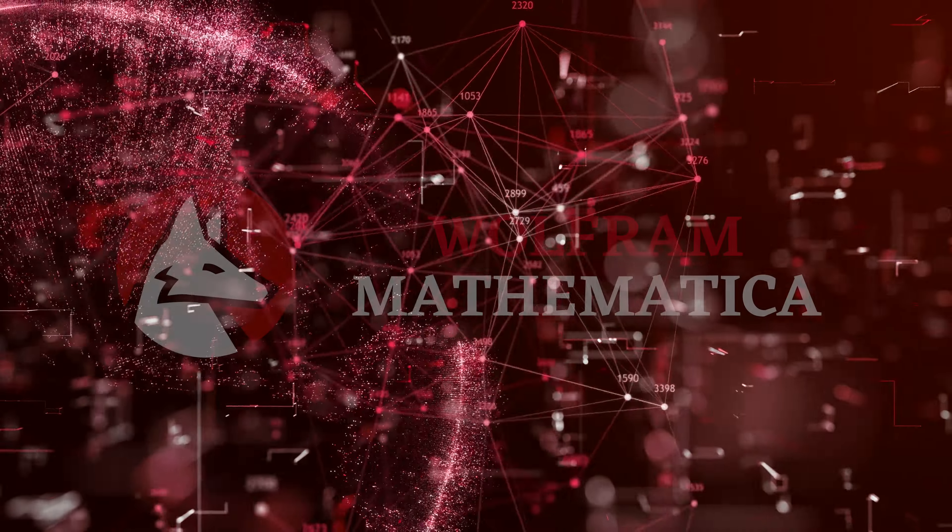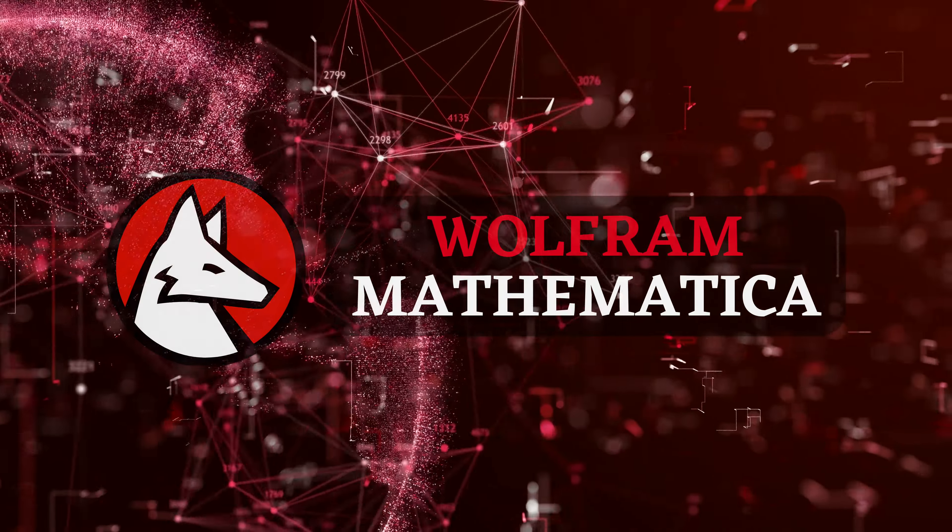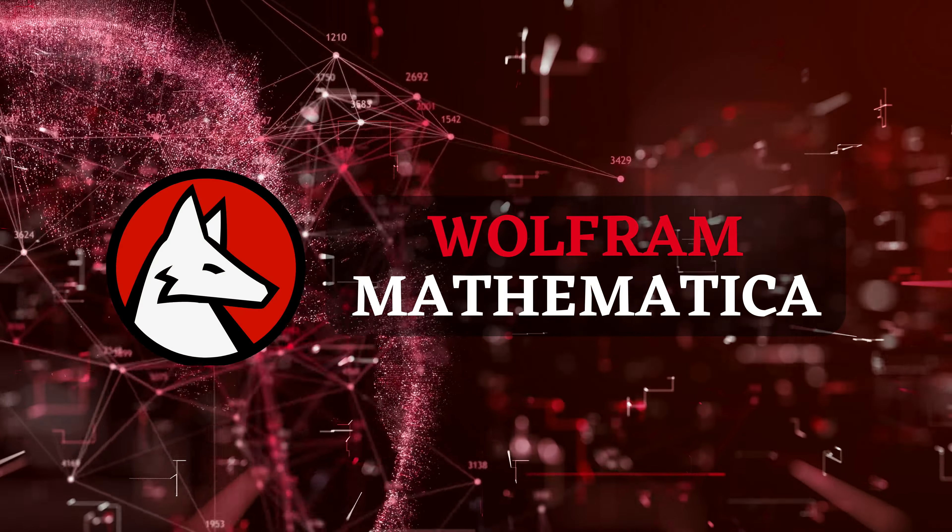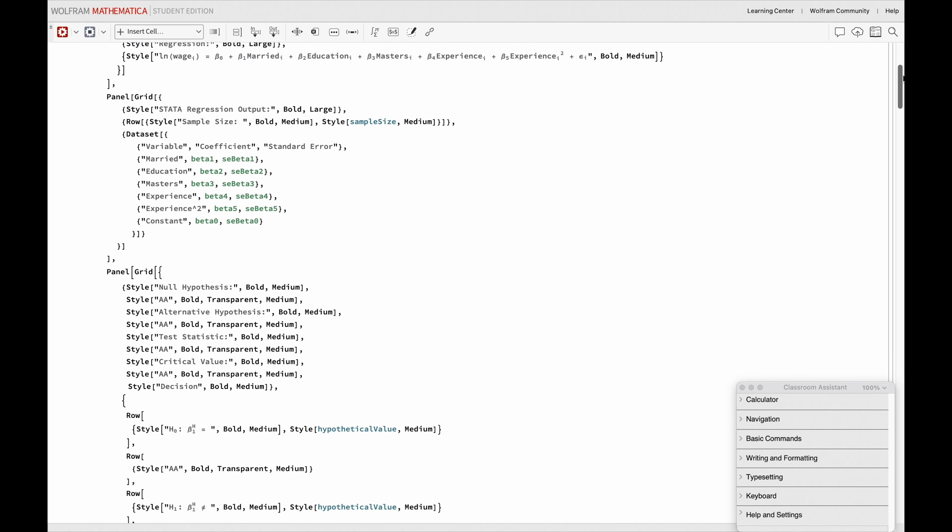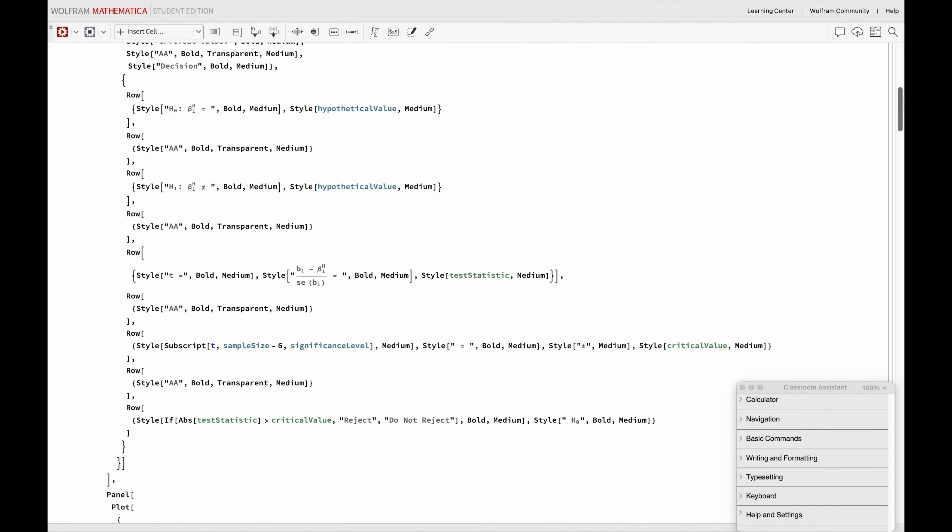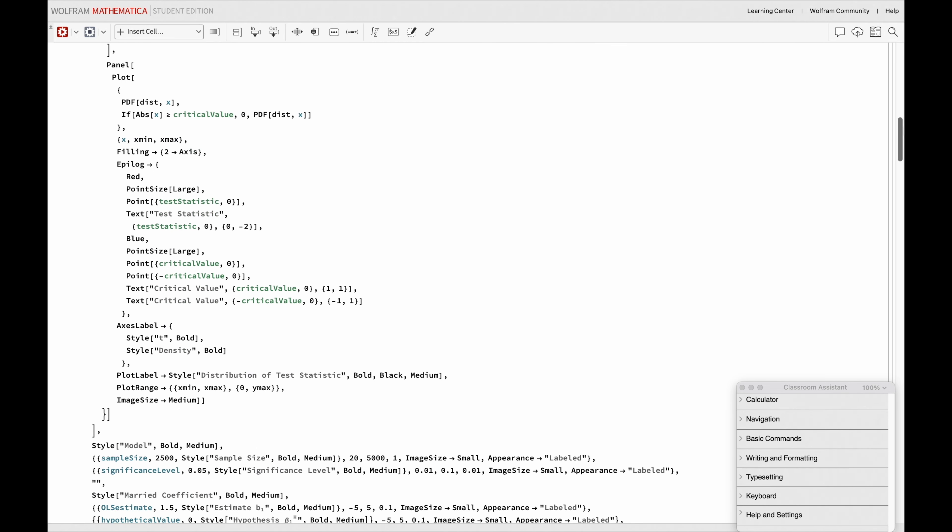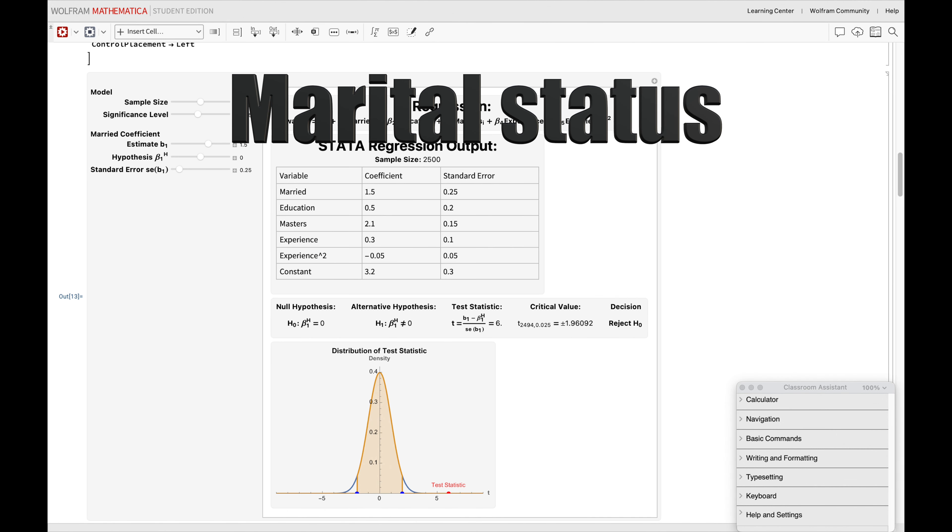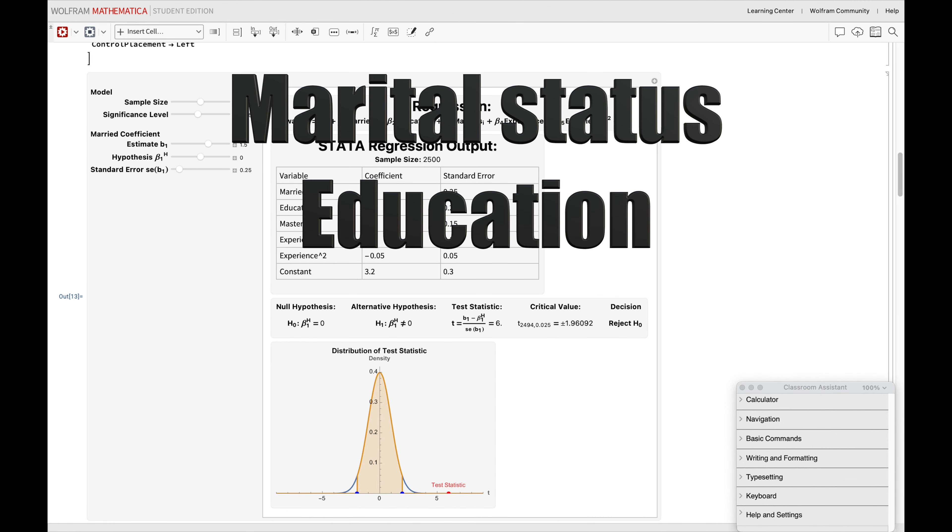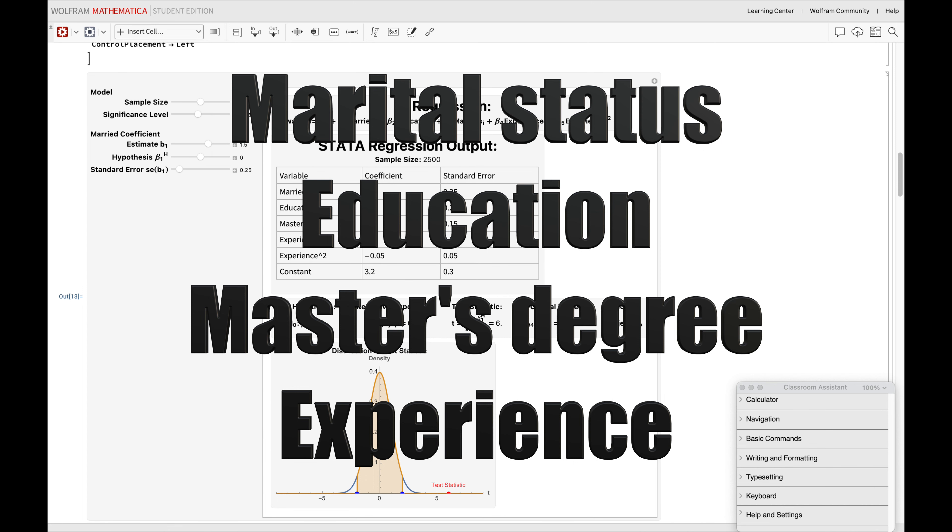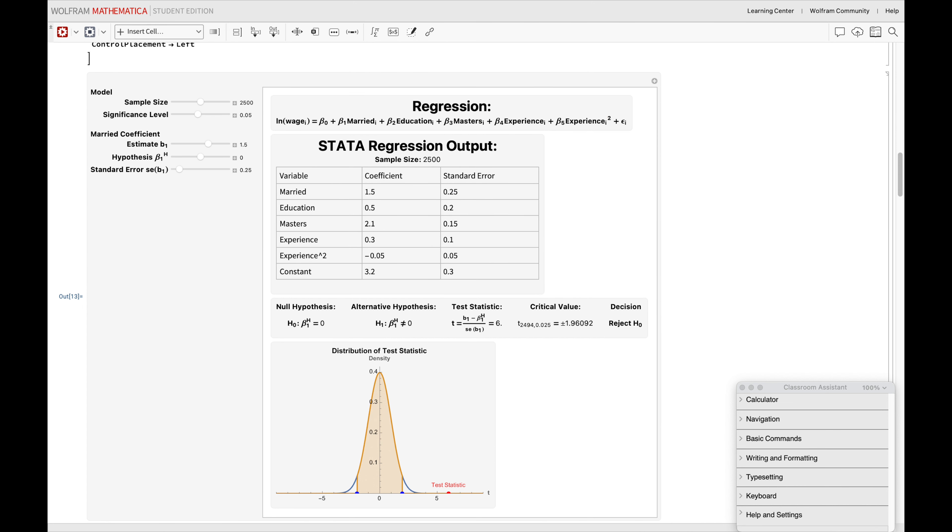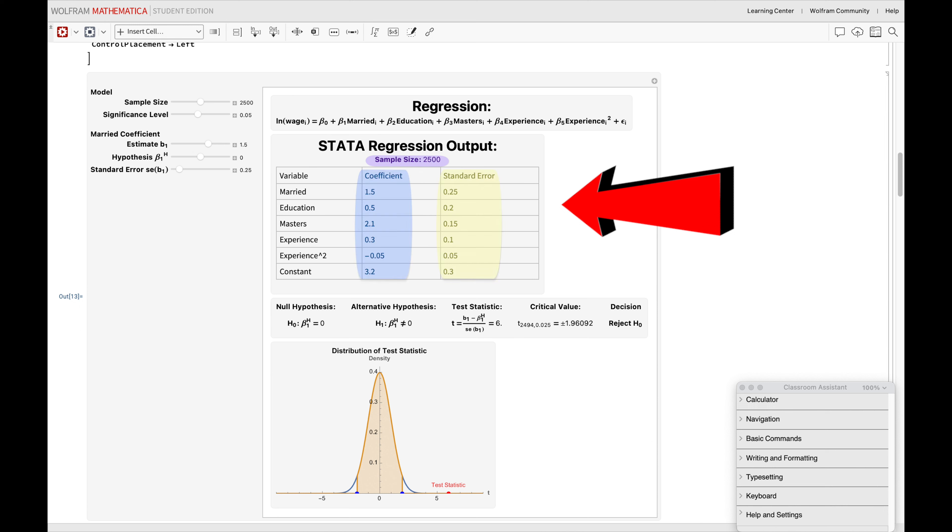For our wage example, here's a quick look at the numbers with the code I made in Wolfram Mathematica. Our goal is to predict wage considering factors like marital status, education, master's degree, and experience. We can do this with the output of the code you're seeing here, which sets up our digital experimentation lab.